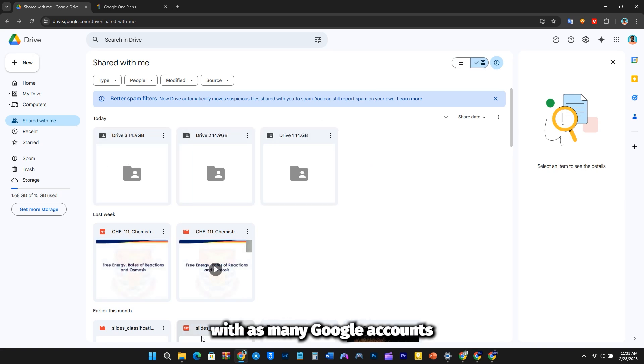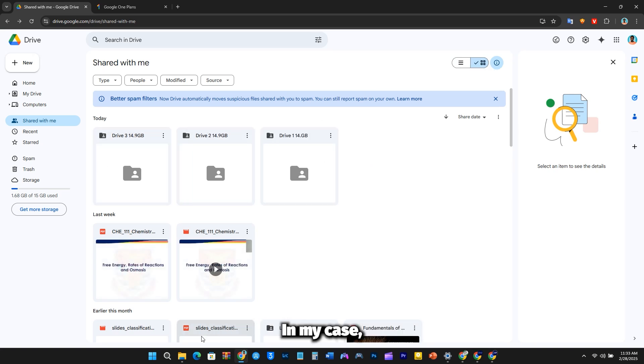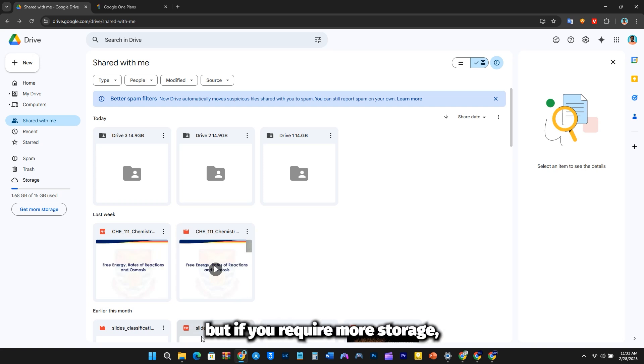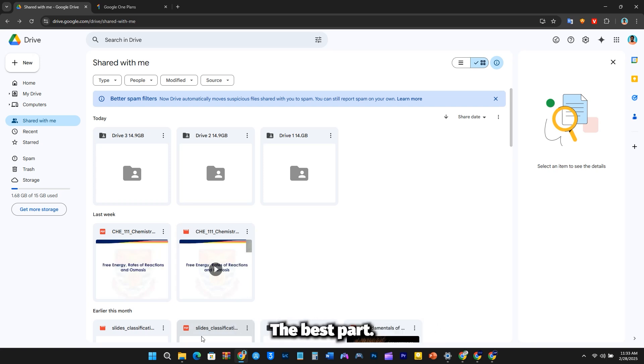You can do this with as many Google accounts as needed. In my case, I've used three additional accounts, but if you require more storage, simply create more accounts. The best part? This setup only needs to be done once.